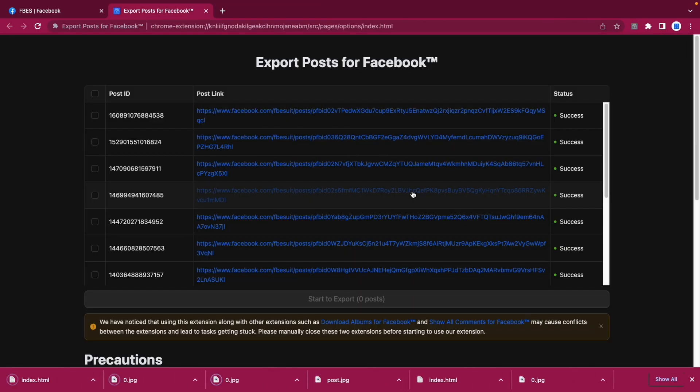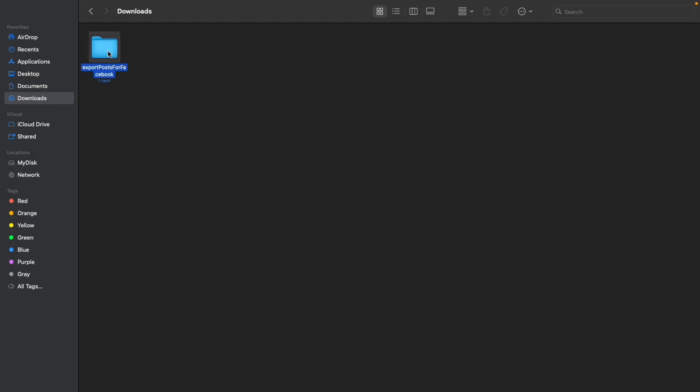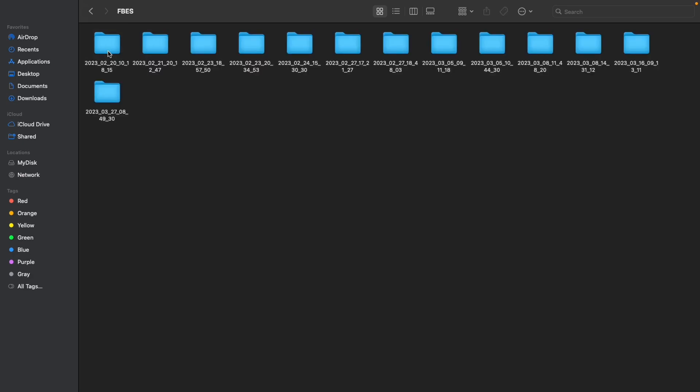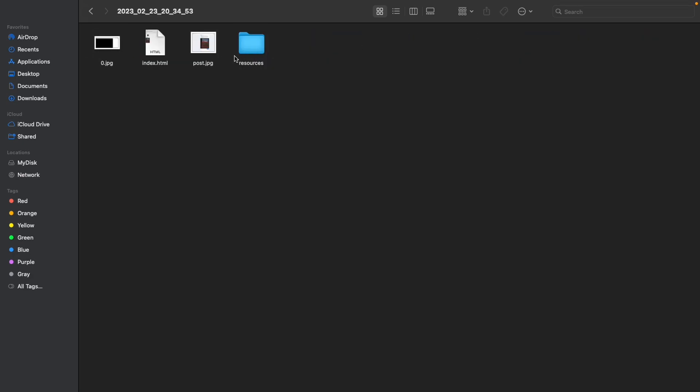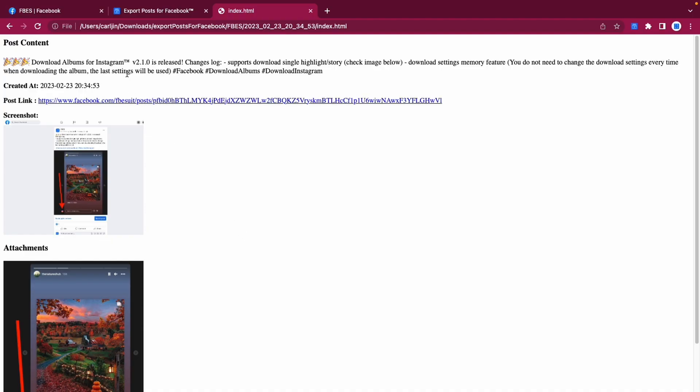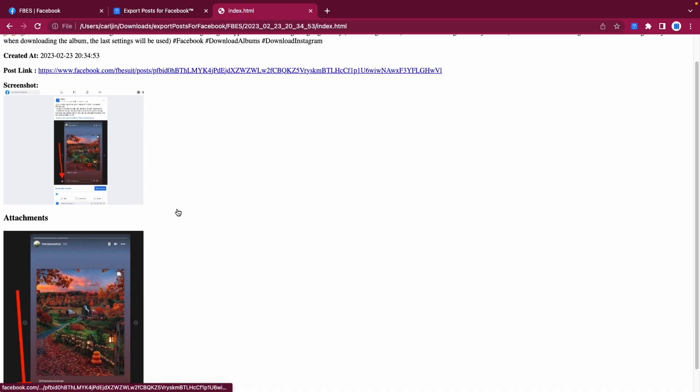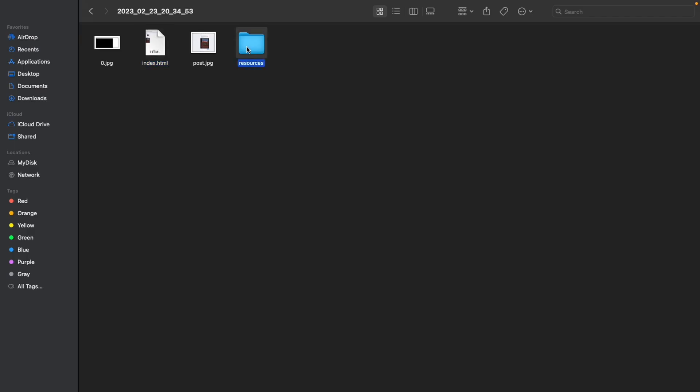Once all tasks are completed, we can view the downloaded posts by clicking on the Export Posts for Facebook folder. You will see that each post has its own folder created based on the creation time. Inside the folder is an index.html file which provides useful information such as the content and links of the post.